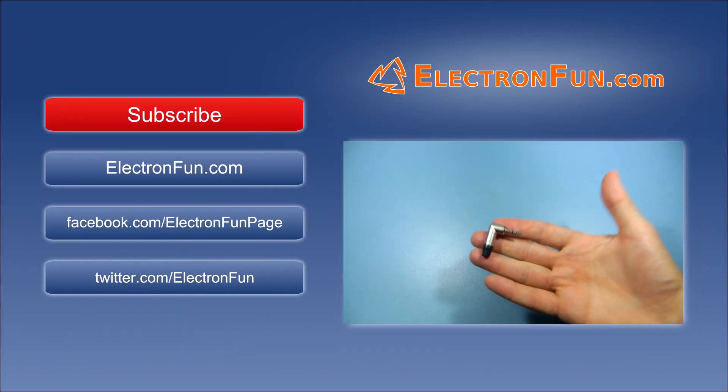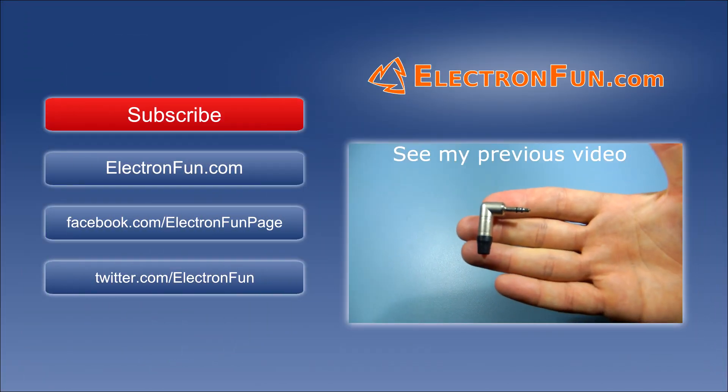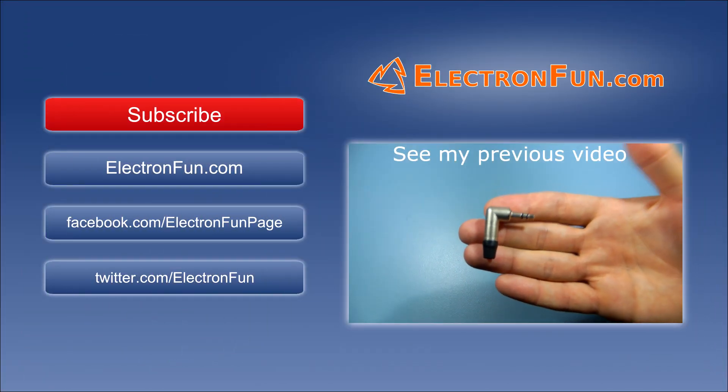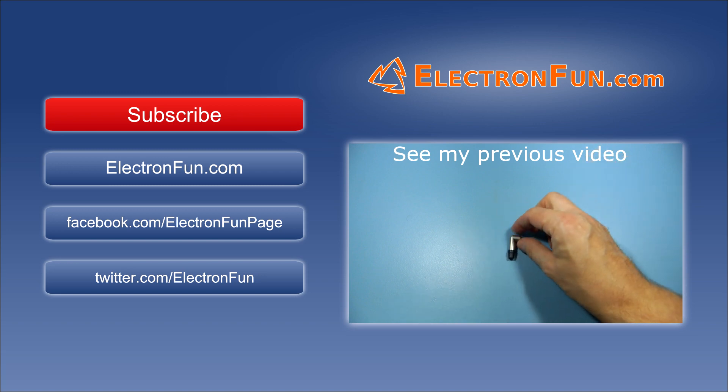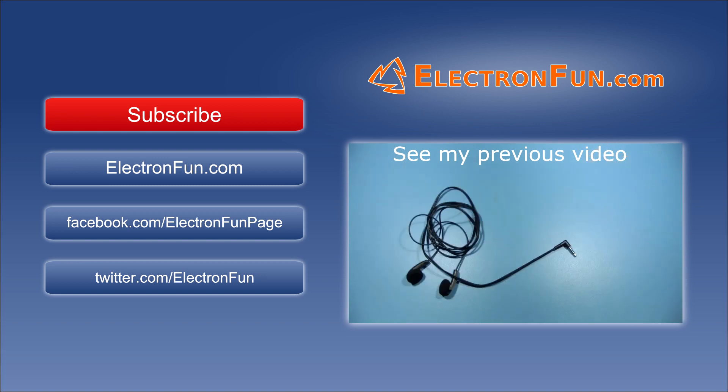If you find this video useful, please like, share it and consider subscribing to my channel. Thanks for watching and see you next time.